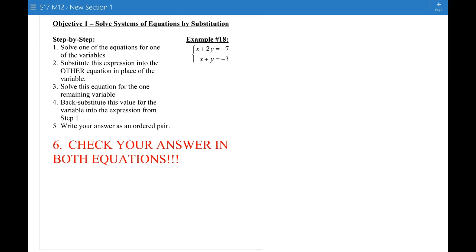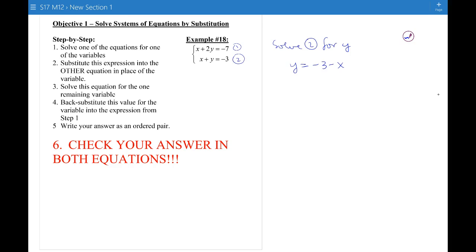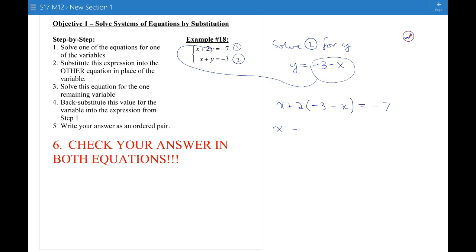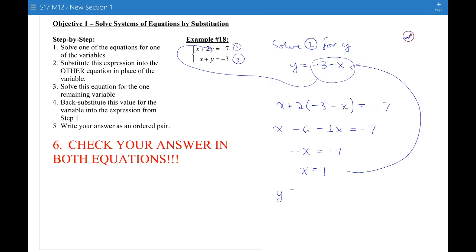The first method is solving systems of equations by substitution. Here's an example: solve one of the equations for one of the variables — it doesn't matter which equation or which variable. I'll solve equation 2 for y, giving y equals negative 3 minus x. Then substitute this expression into the other equation: x plus 2 times (negative 3 minus x) equals negative 7. Simplifying gives negative x equals negative 1, so x equals 1. Then plug x equals 1 back into the expression for y.